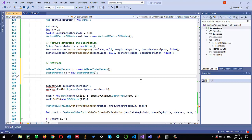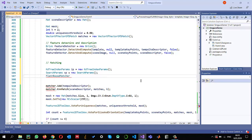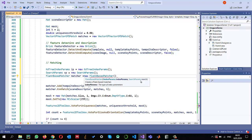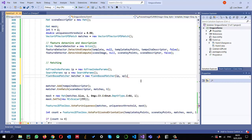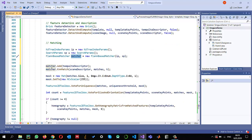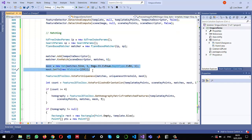Once I have the index parameter and the search parameter, I can create the FLANN-based matcher object: 'FlannBasedMatcher matcher = new FlannBasedMatcher(ip, sp)'. The constructor takes the index parameter and the search parameter objects, and that's it — my FLANN-based matcher is ready. The rest of the code doesn't need to change: it matches template descriptors against scene descriptors using the KD tree nearest neighbors match with k=2.